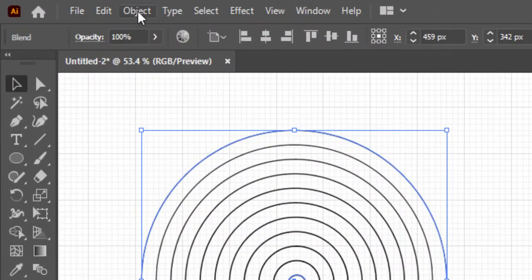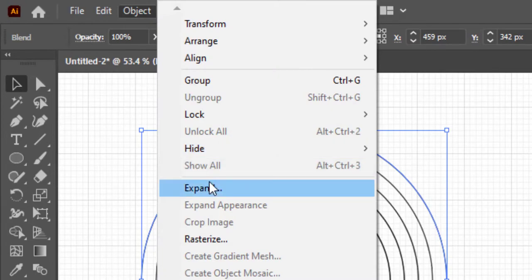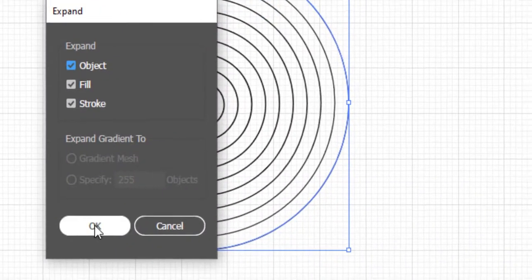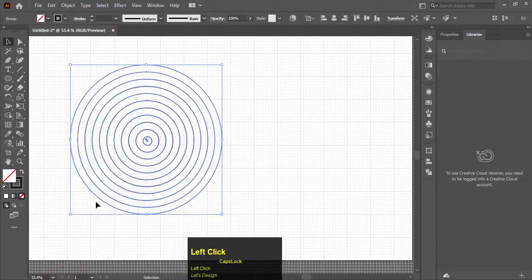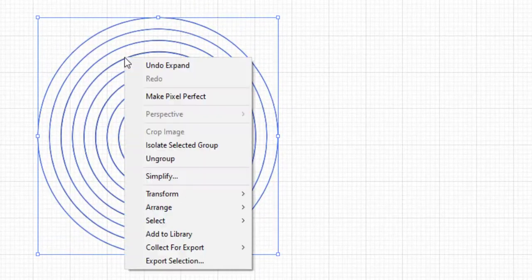While the circle is selected, go to Object and click on Expand. Then right-click and Ungroup.